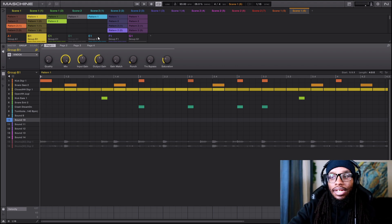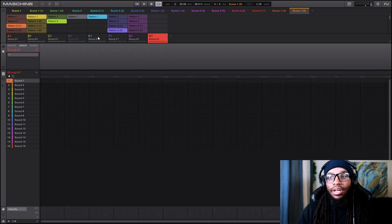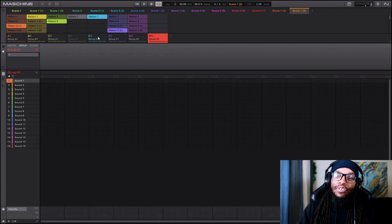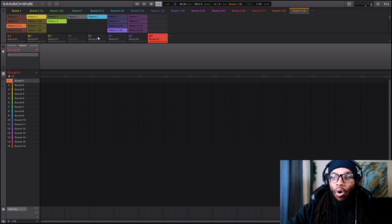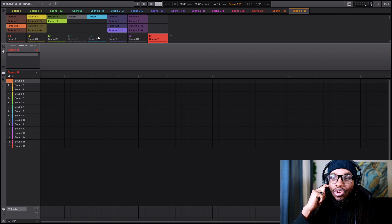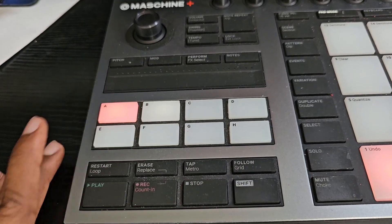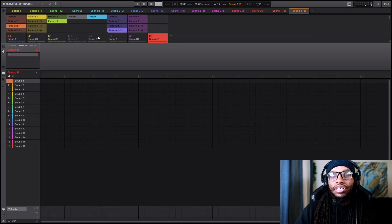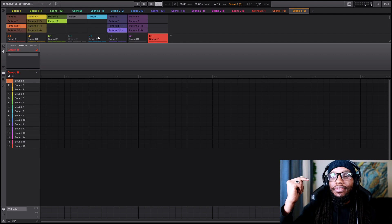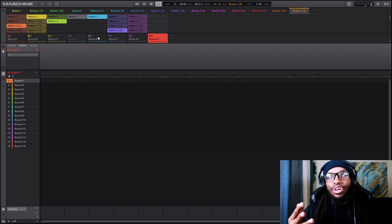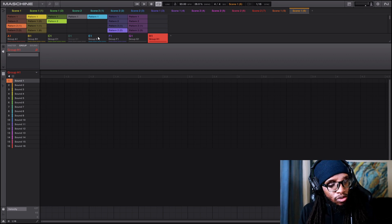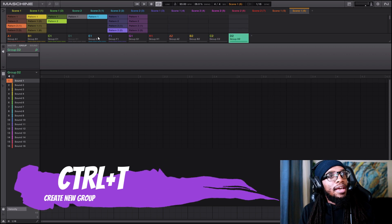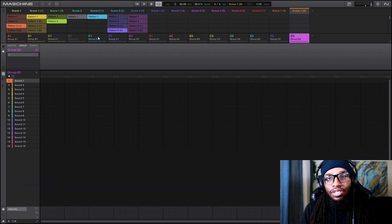Here's another one — creating more groups. Normally on the Maschine Plus, MK3, or Studio, all sounds are filled out and you'd have to hold Shift and hit Group B to get a new group of sounds, which can be tiring when you're in the flow. But if I told you there's an easier way — hit Ctrl+T and you can make that many groups just like that.